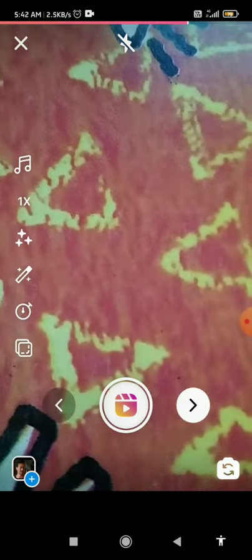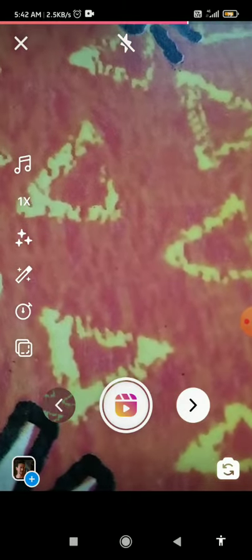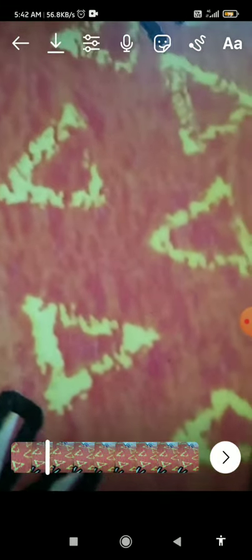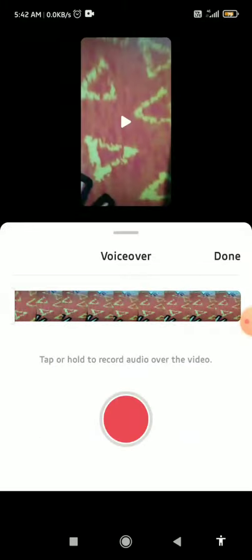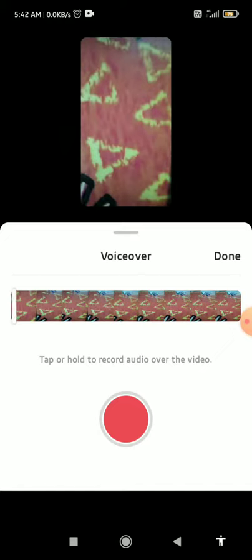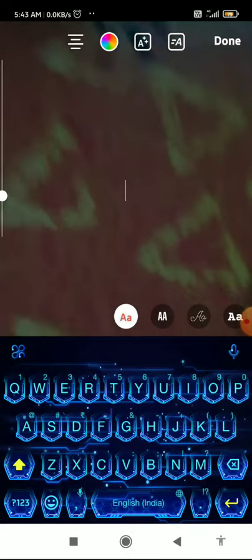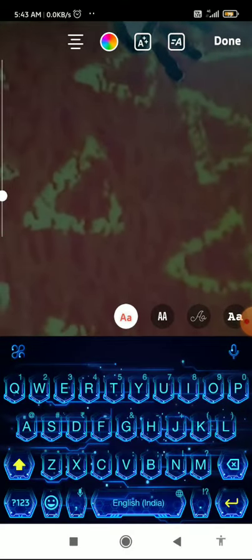Once you've recorded, click Next. Here you'll see the editing screen — what you have to do is click on the 'A' button, and here you can type your text.